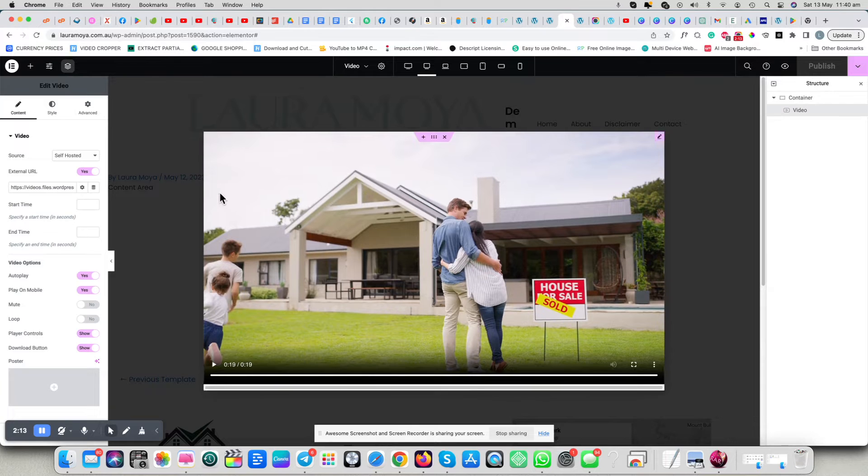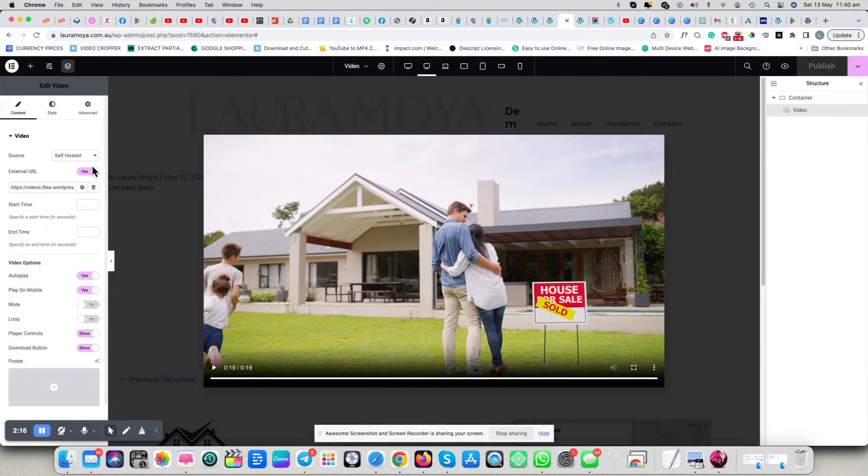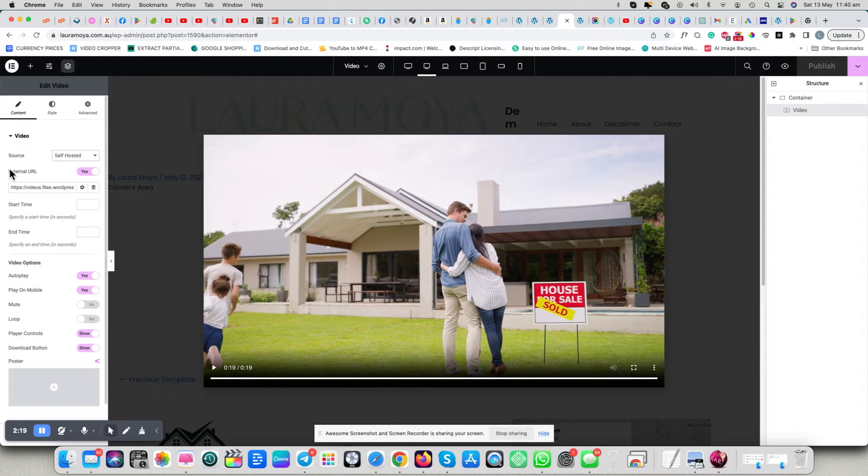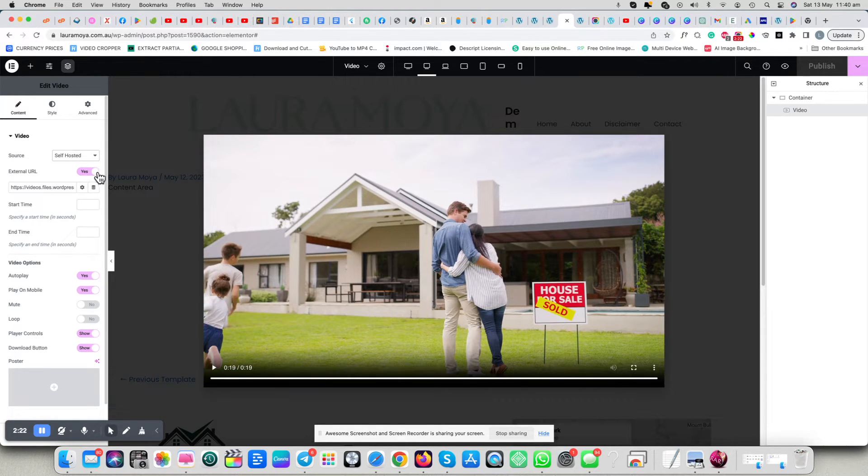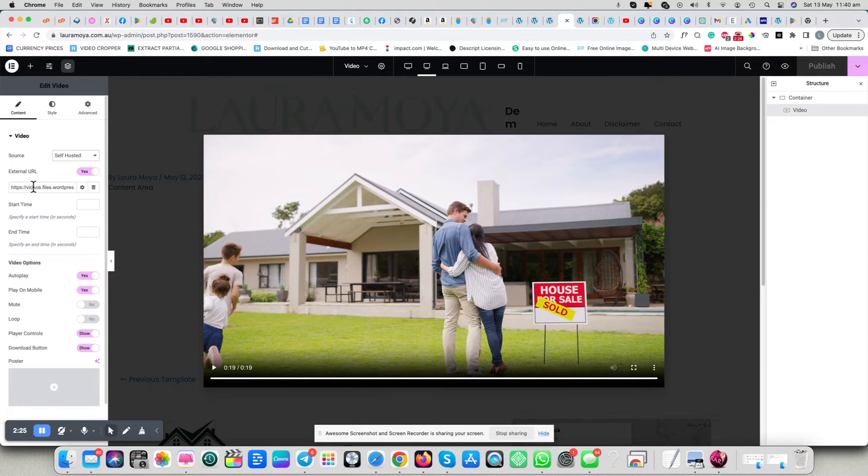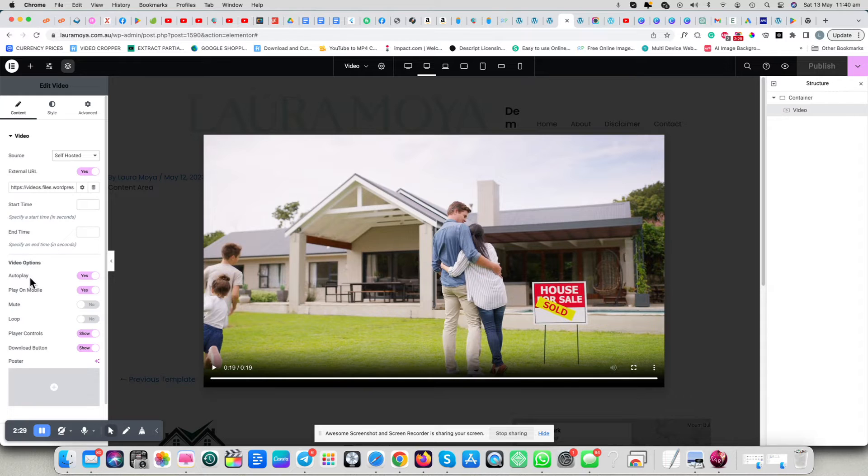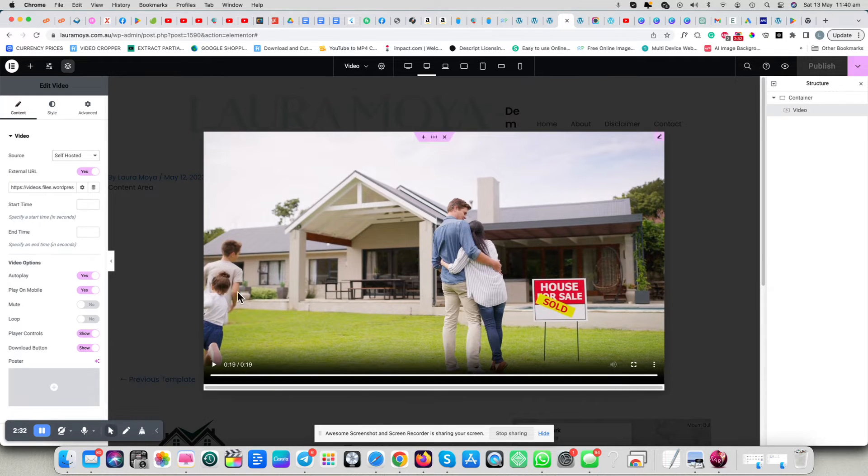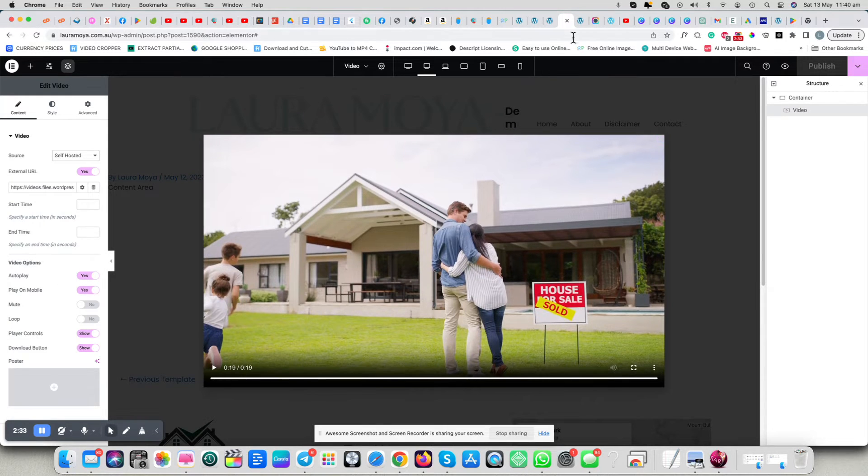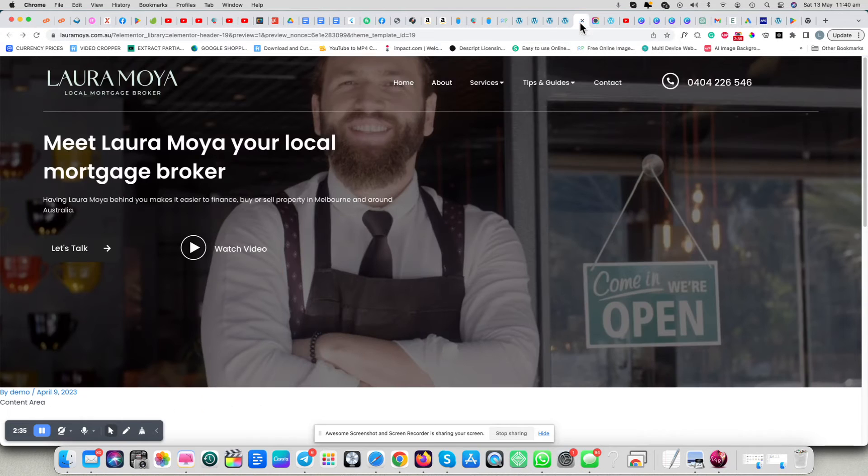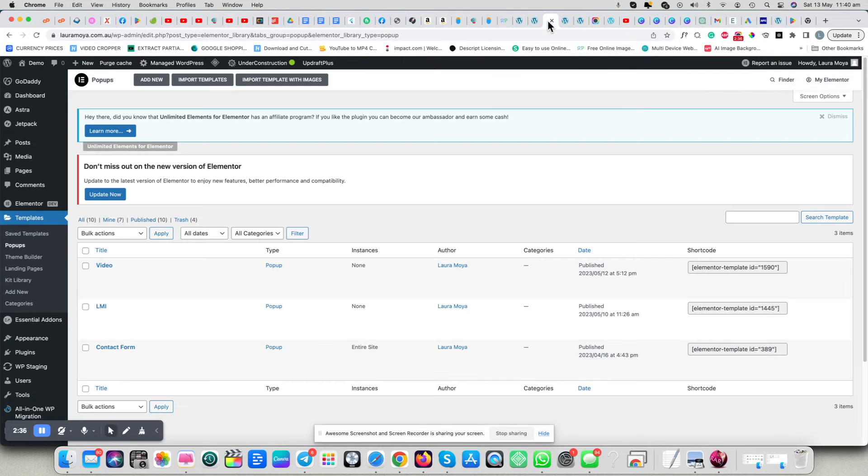And you must tick self-hosted, you must also click the external URL, and remember, put the link in from your media folder, not the link from the VideoPress. Make sure you tick all of these. And now on your web page, so we'll go back to here.